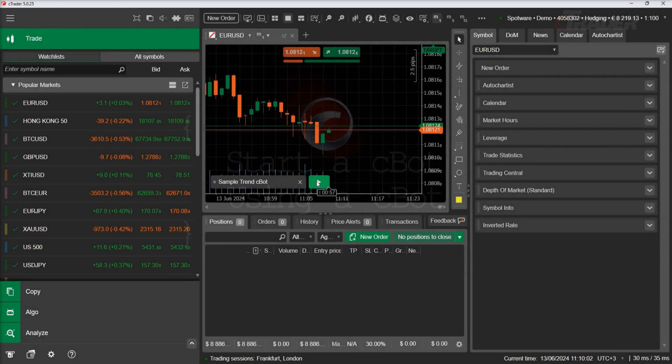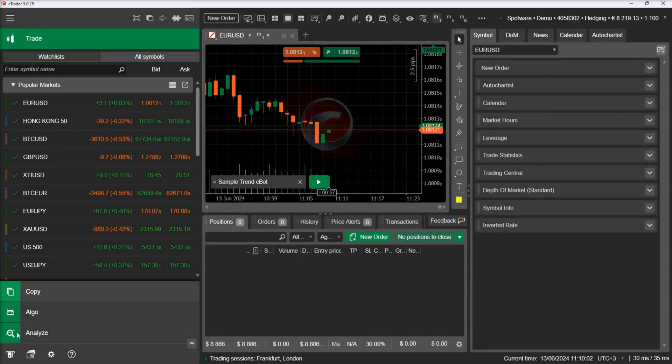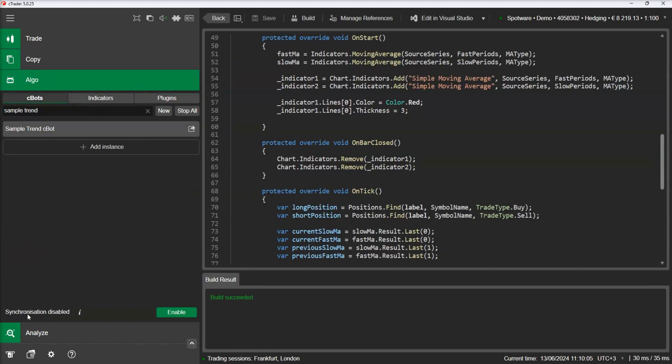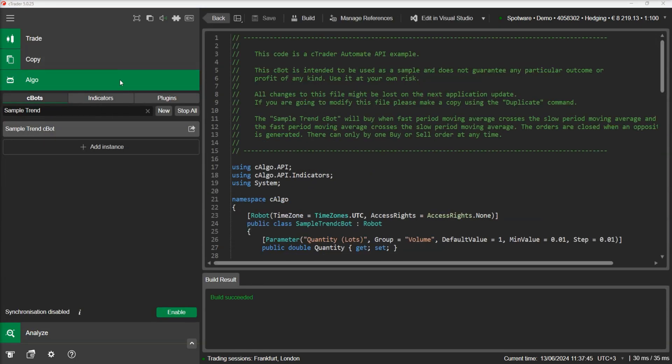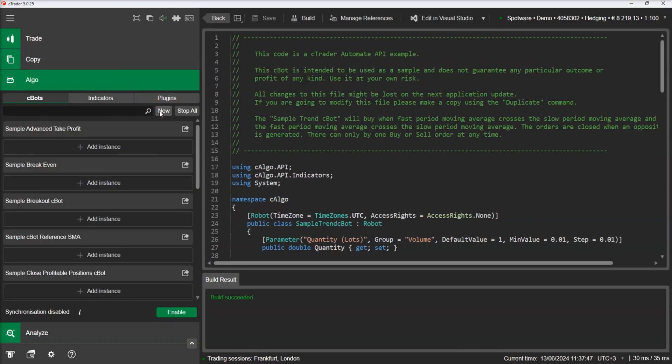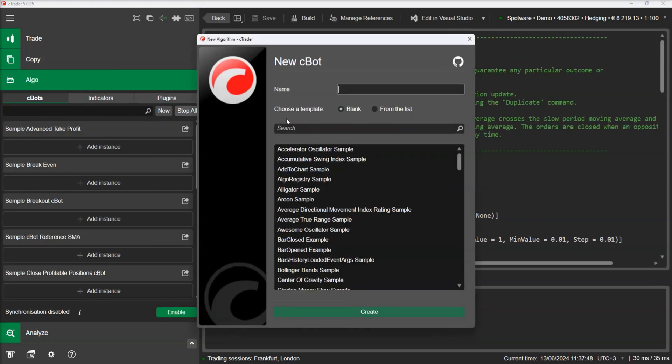Now let's see how we can manage C-Bots using another C-Bot. We will create a new C-Bot and name it add C-Bots. This C-Bot will add two C-Bots on the chart and then start and stop them based on simple conditions.